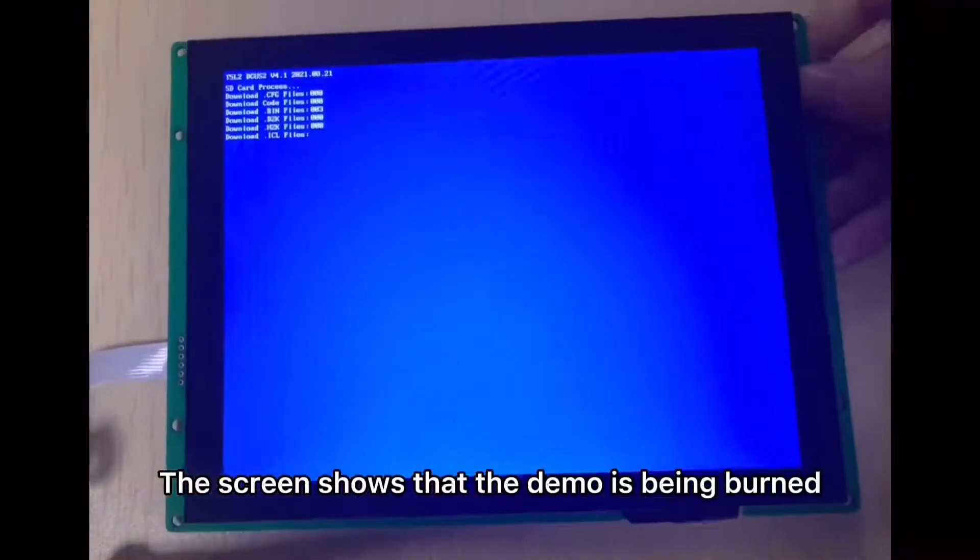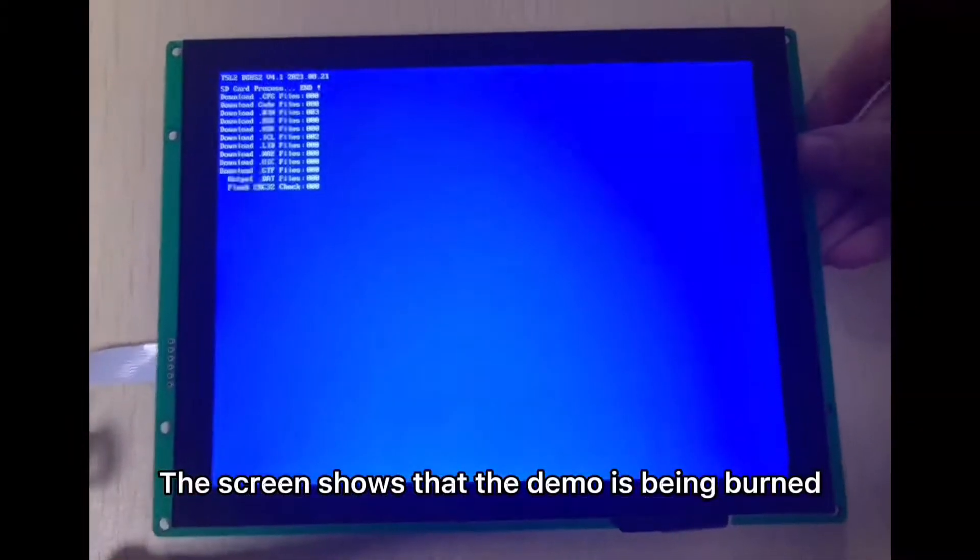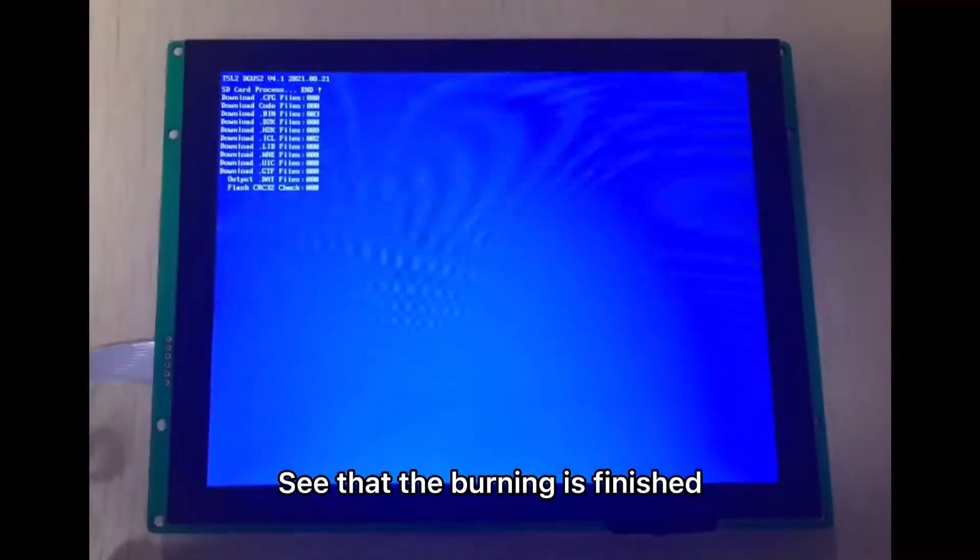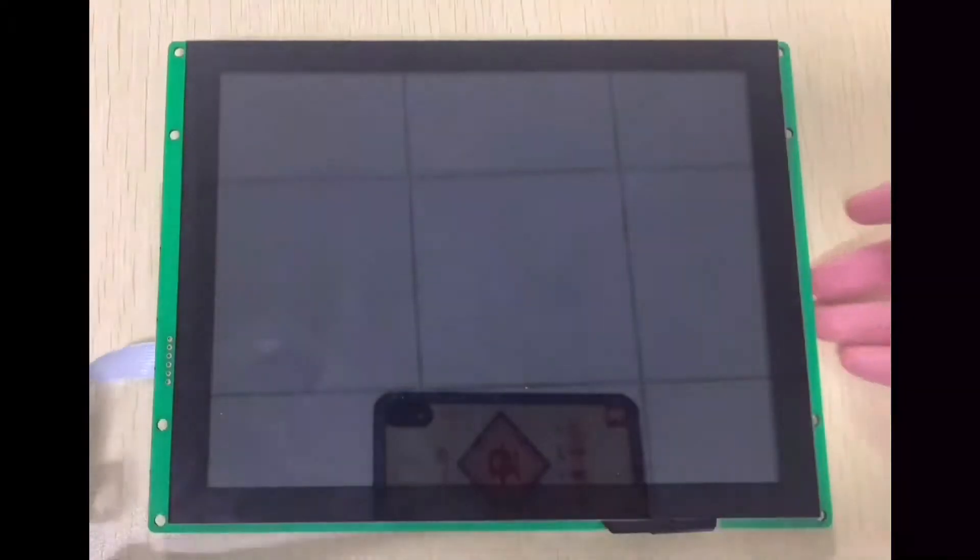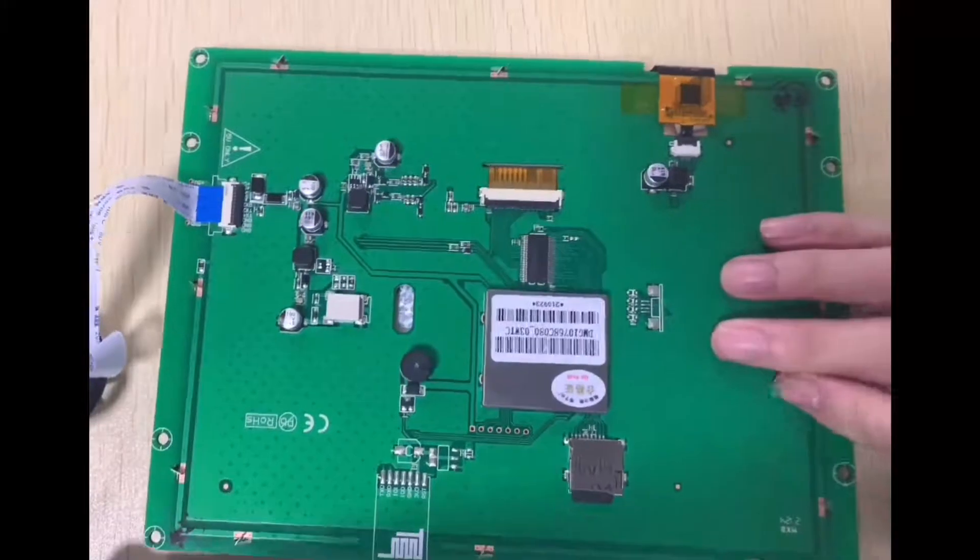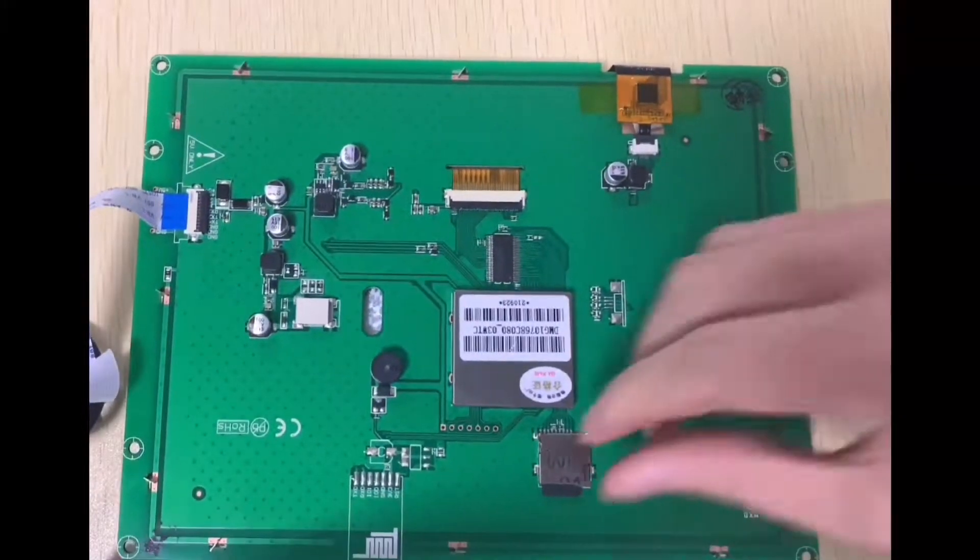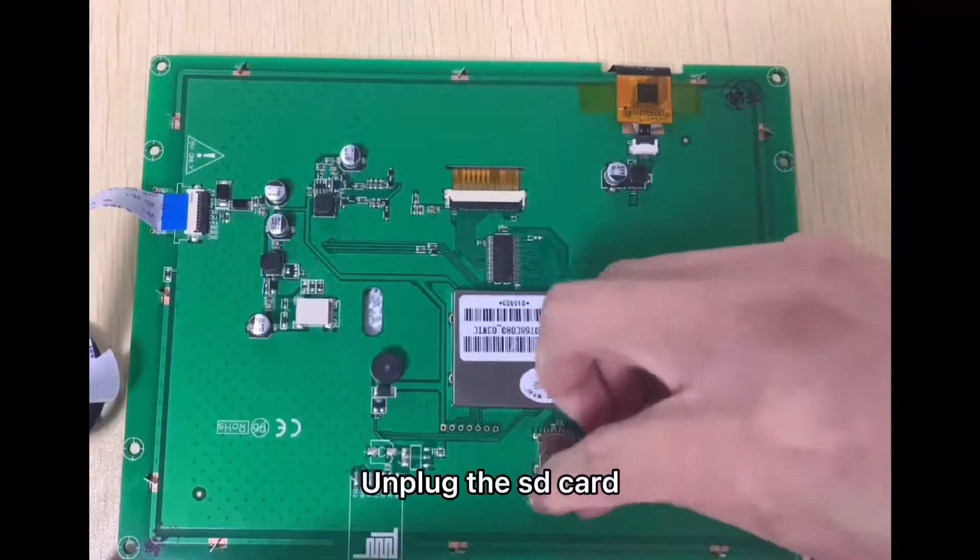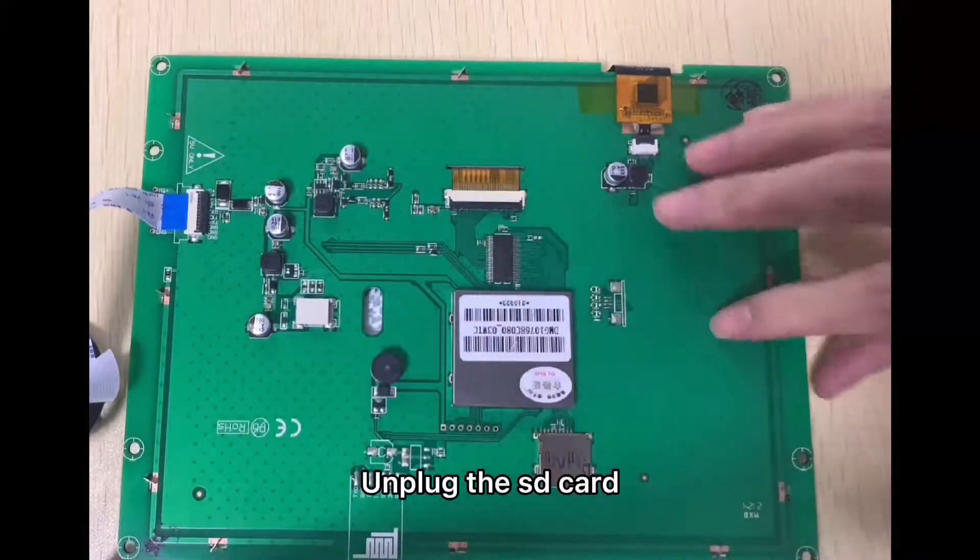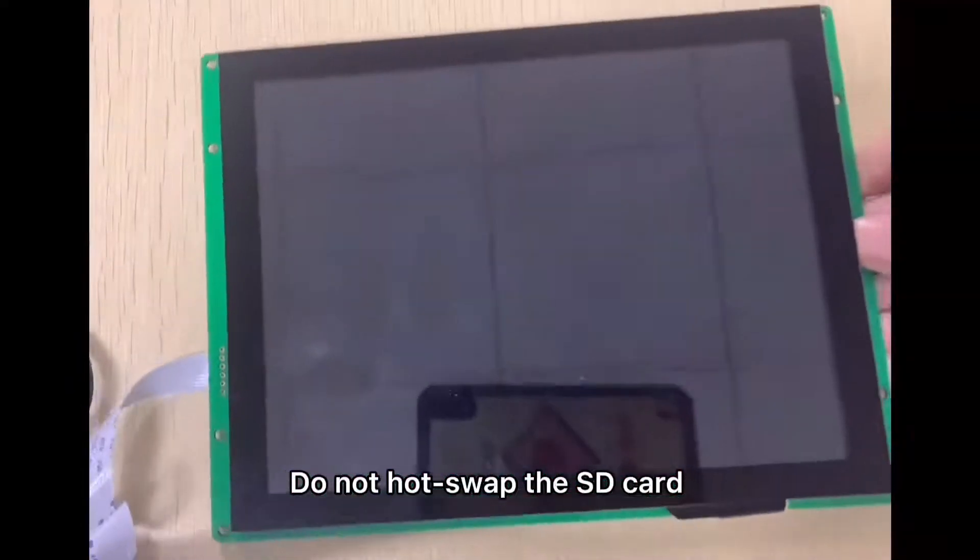The screen shows that the demo is being built. See that the burning is finished. Unplug the SD card. Do not hard swipe the SD card.